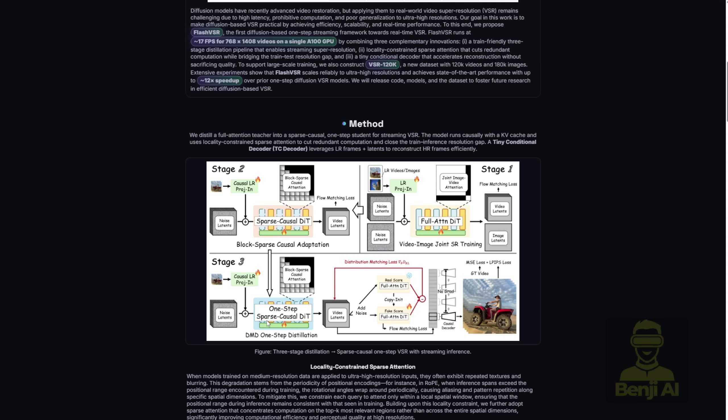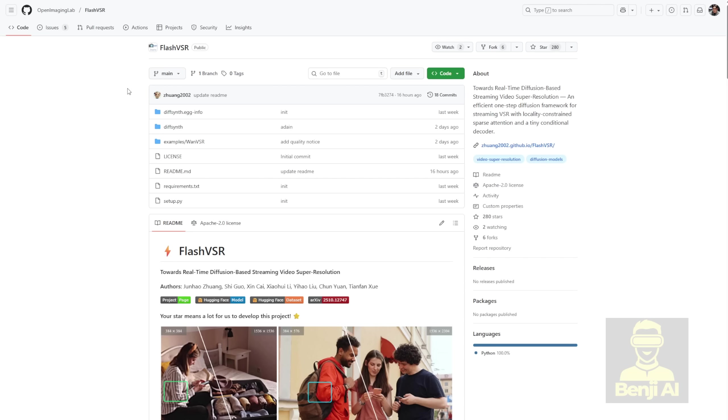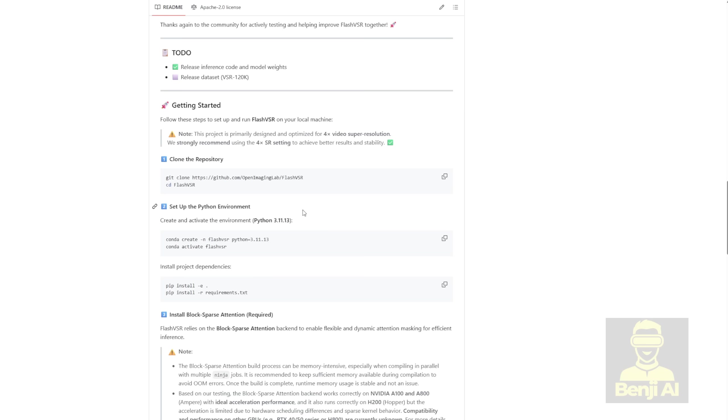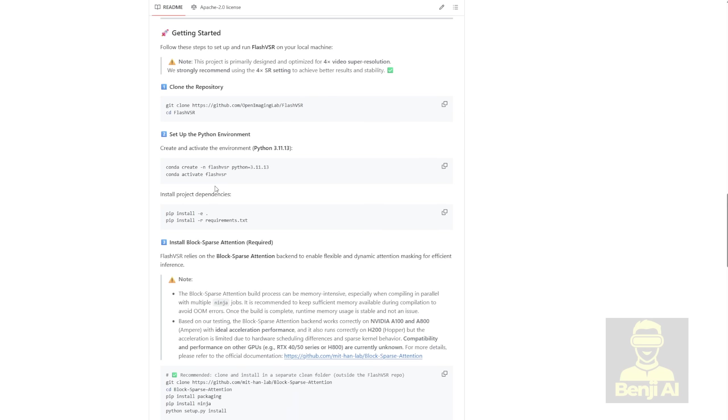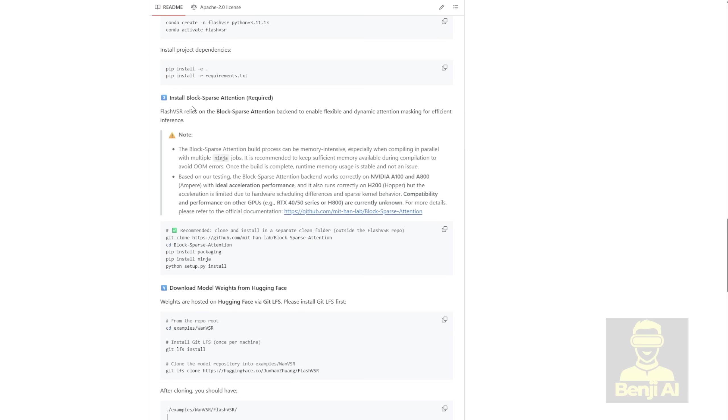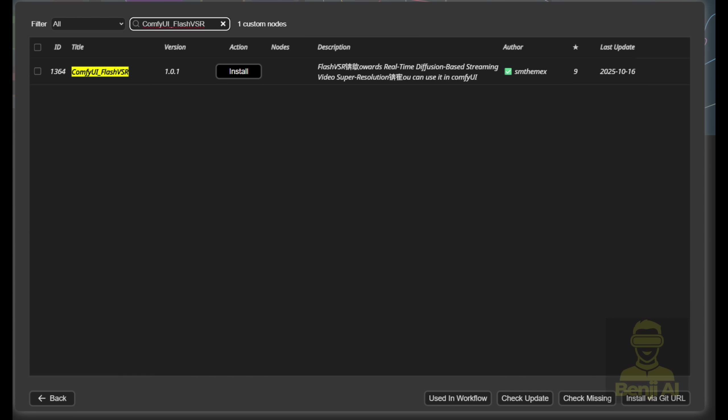One way to run this video upscaling framework is to use their original GitHub repo, download the code, and implement the model weights. You download the model weights and implement them in your system, and it requires the Block Sparse Attentions method to run in your setup.